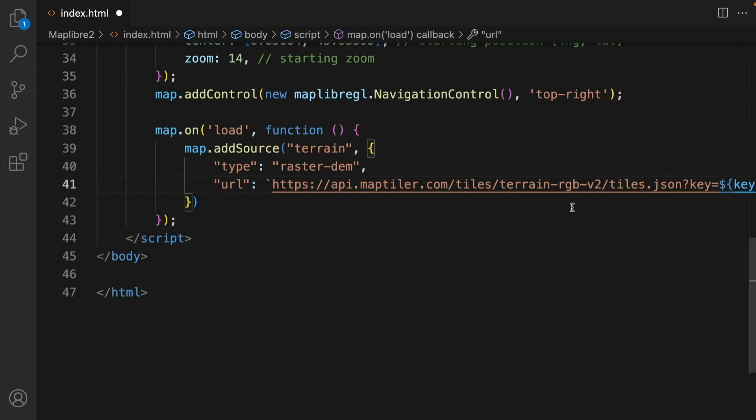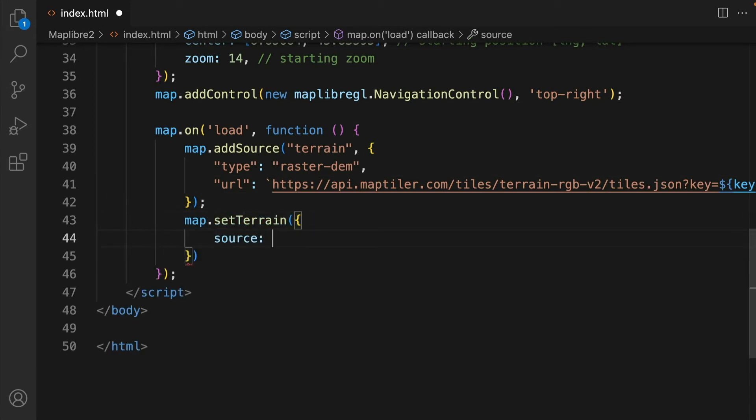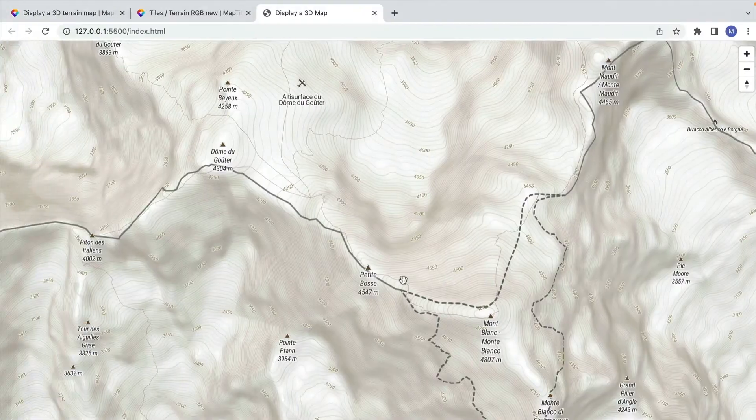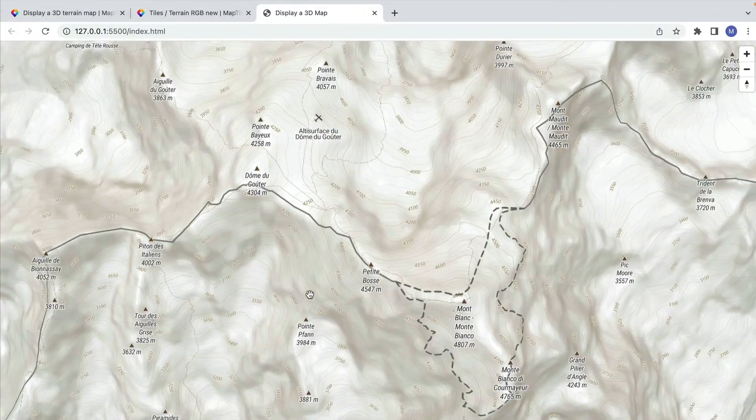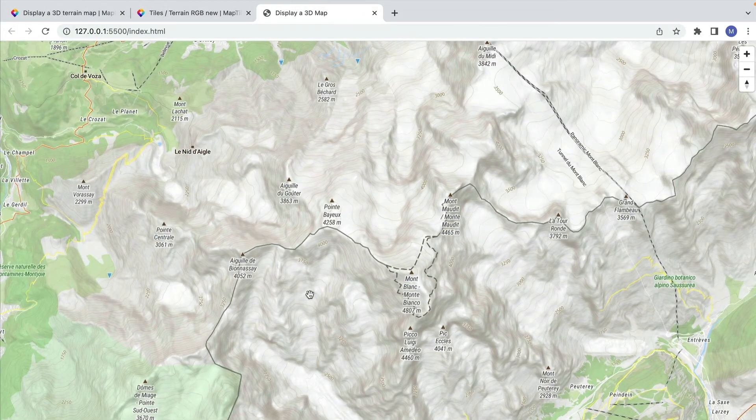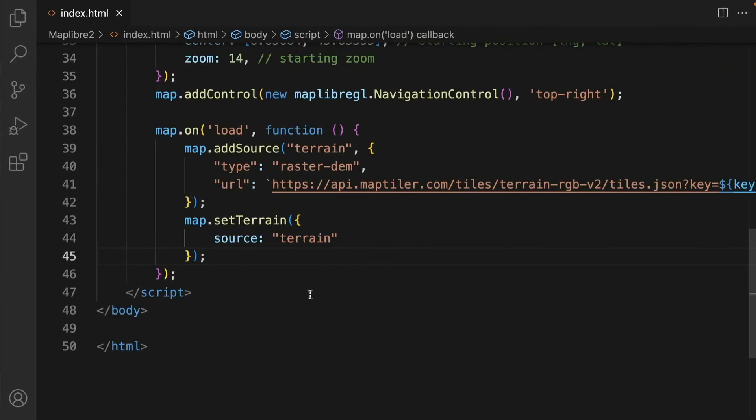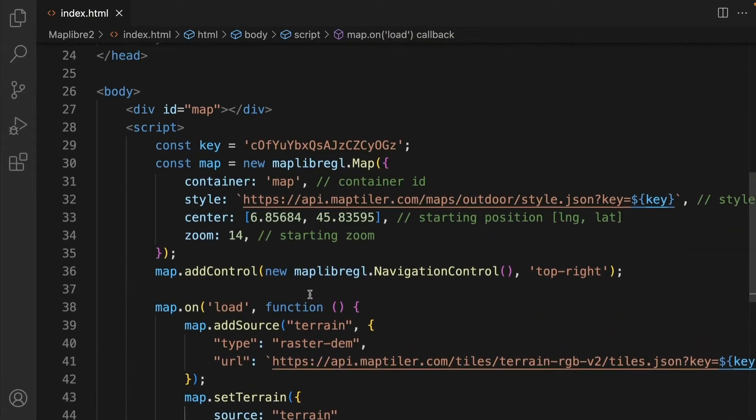Now when the source of the terrain is defined you can set terrain for the map. So now we have the terrain information in the map but we can't see the effect until we tilt the map. We can do that by setting the pitch.